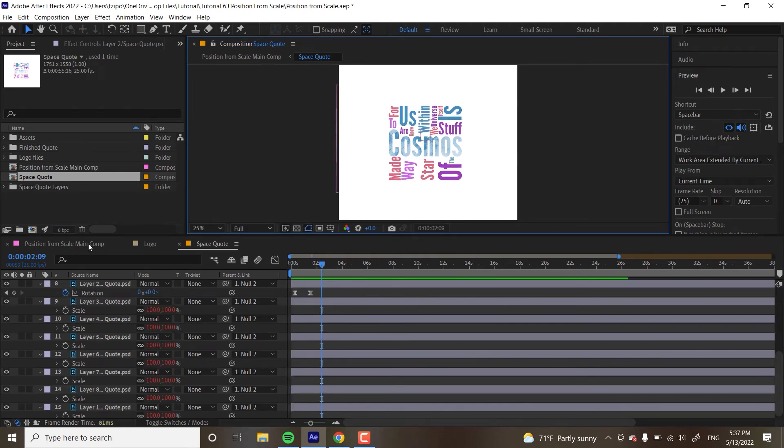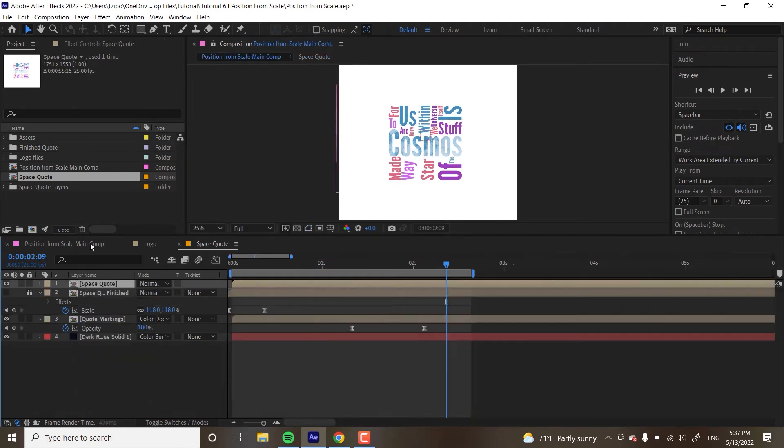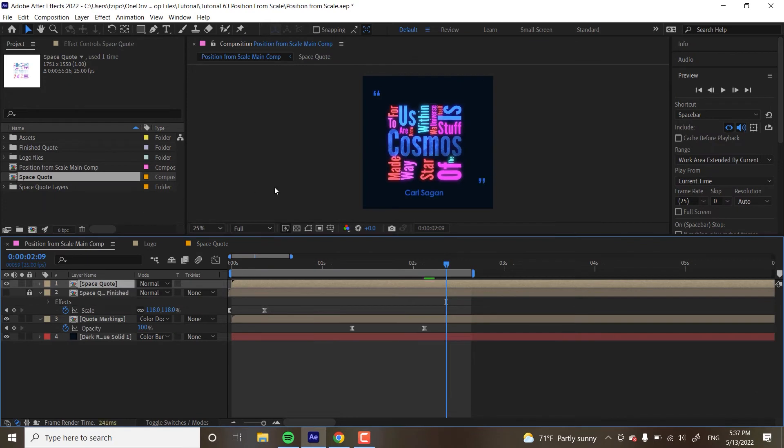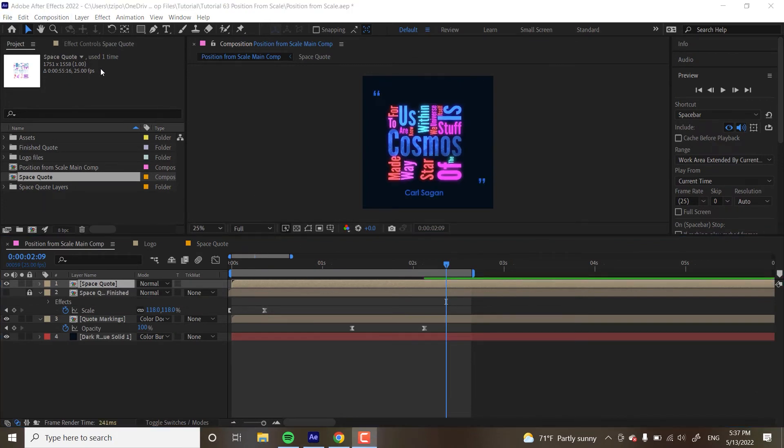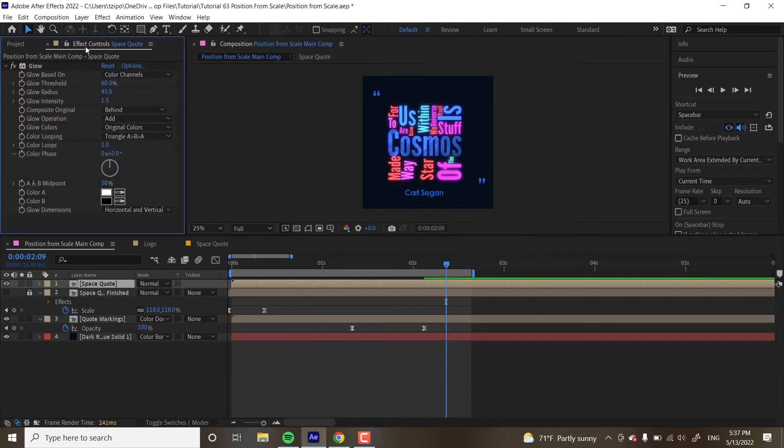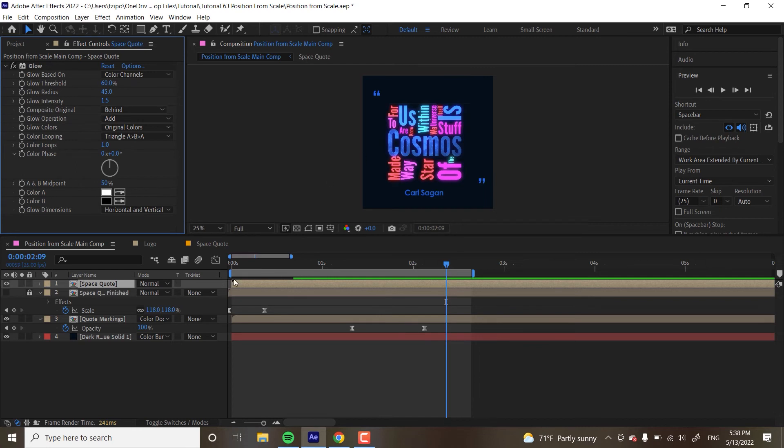So now let's head back to the main comp over here. By the way, I just want to show you that there is a glow effect already applied to this comp and effect controls, just to give it a nice glow. Pretty straightforward or if you want to do that yourself, you go to effects, type in glow and just drag it and drop it onto this layer, this pre-comp.